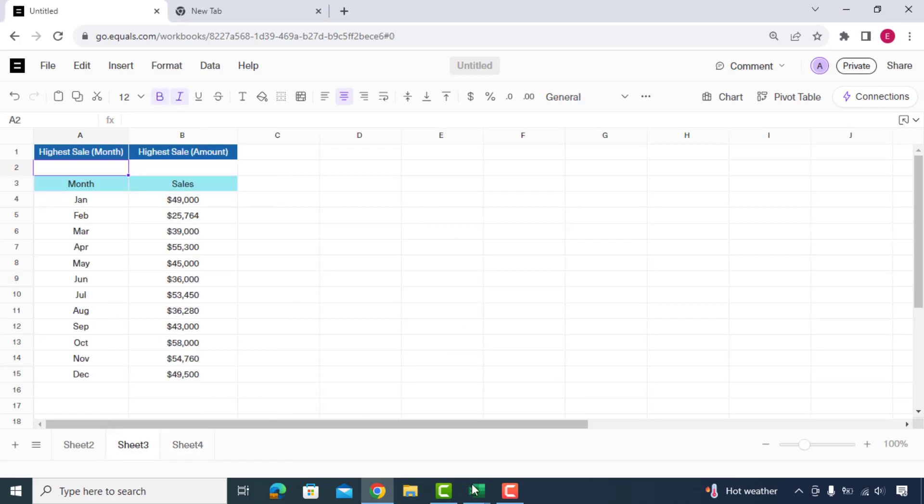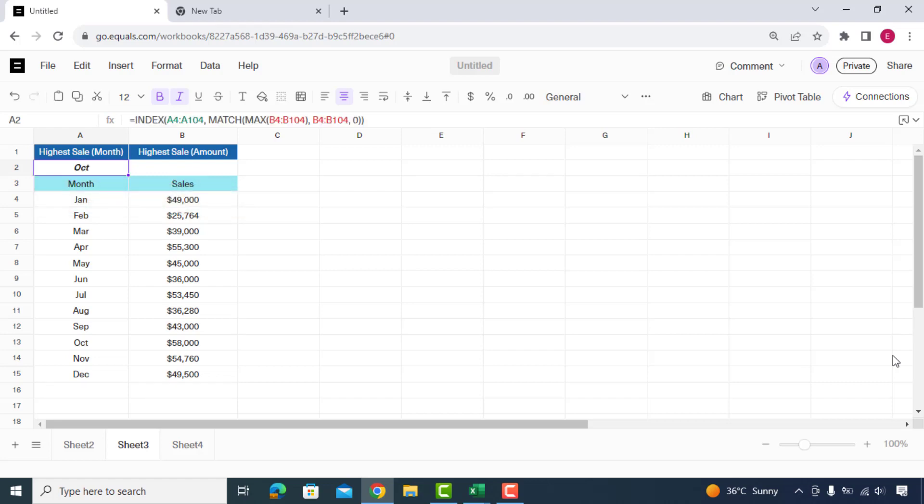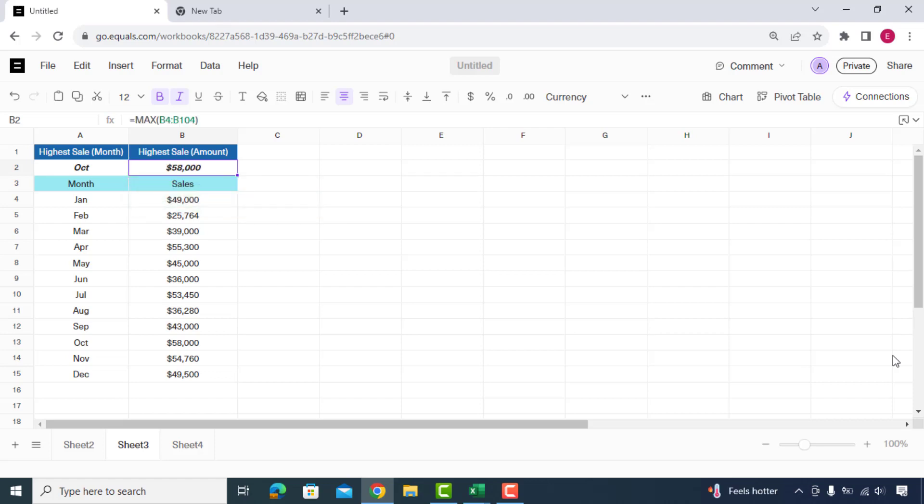Now in this sheet, we'll ask to get us highest sale month and amount. And here is the highest sale with month.